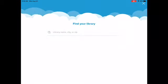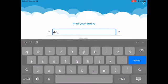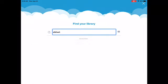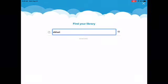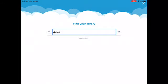Let me tap it again. It says Find Your Library. Again, you're just going to type in Elkhart and hit Search. I apologize — my Wi-Fi is a little slow right now. It's going to search for Elkhart Public Library. Elkhart Community Schools will probably also pop up, but we're already logged into that one. We're just looking for the Elkhart Public Library.